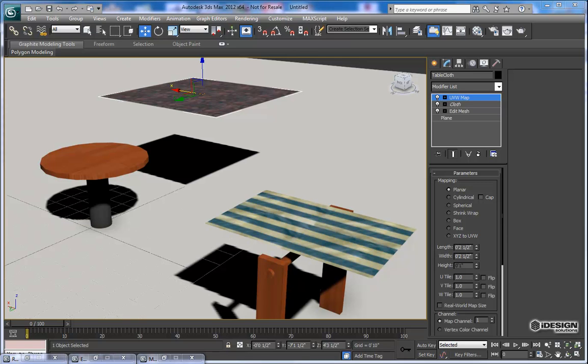Hey everybody, it's Travis here. Today I wanted to show you an interesting feature in 3ds Max that enables you to take a simple plane, just a simple piece of geometry, and turn it into a fabric-like material.